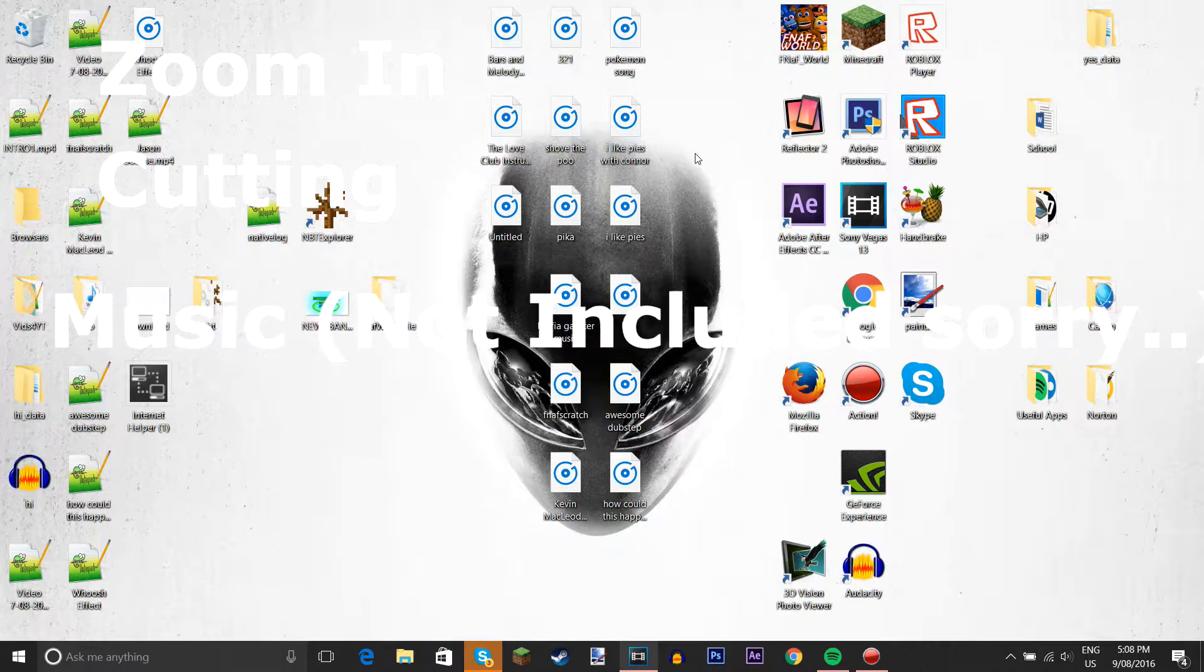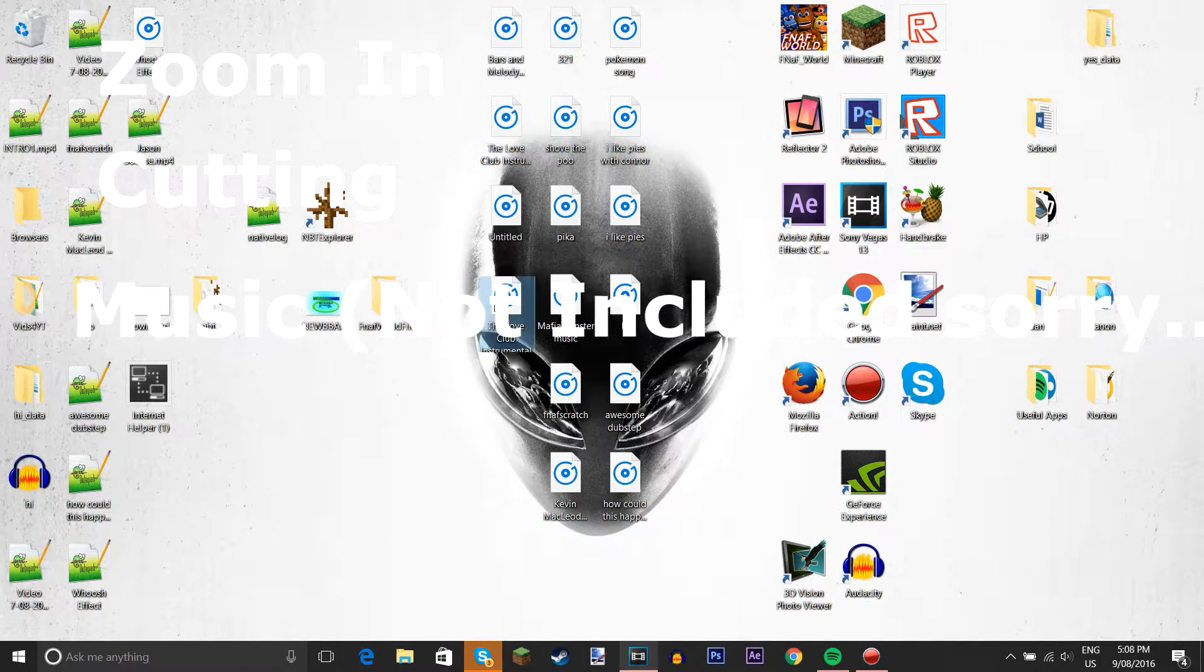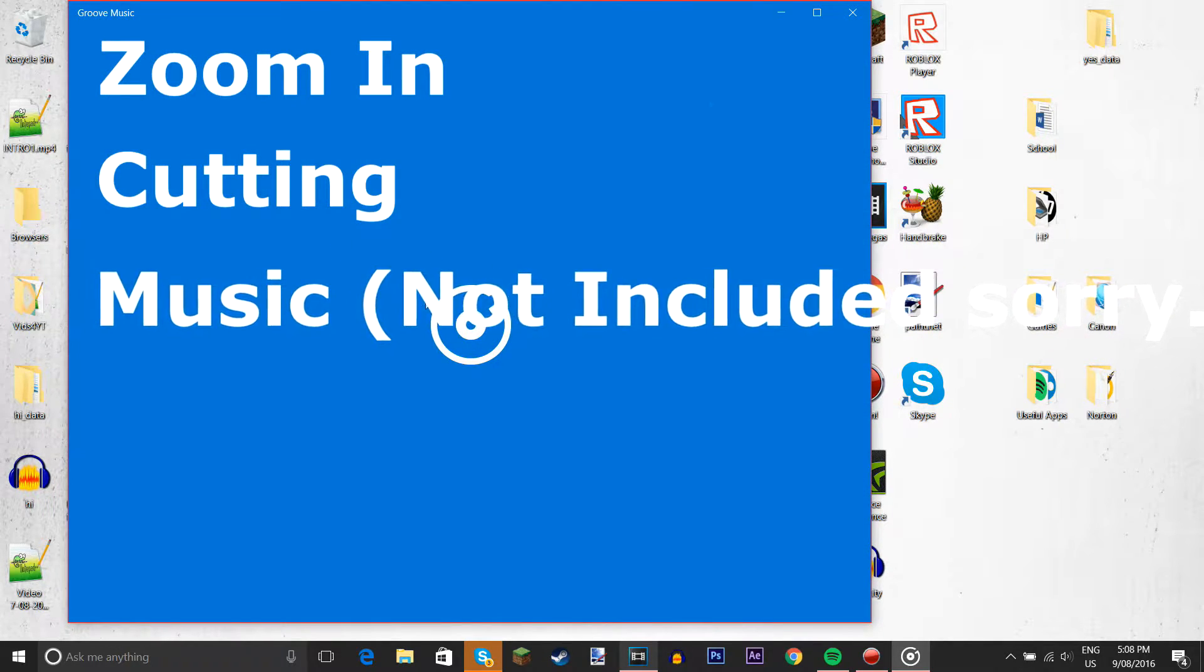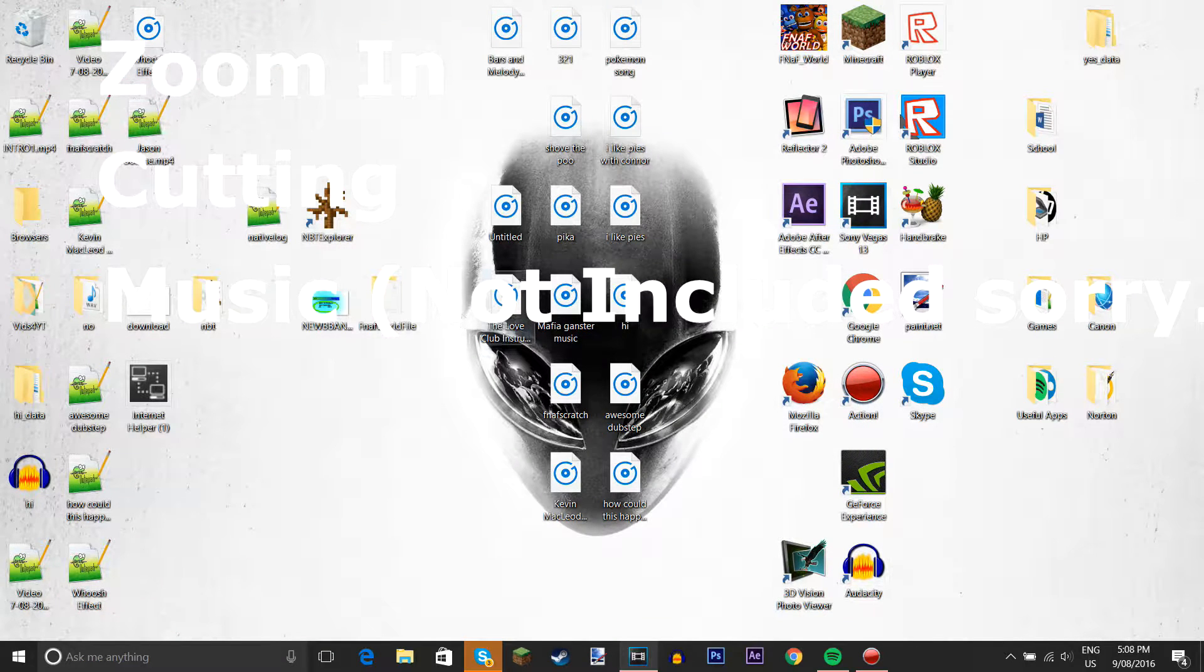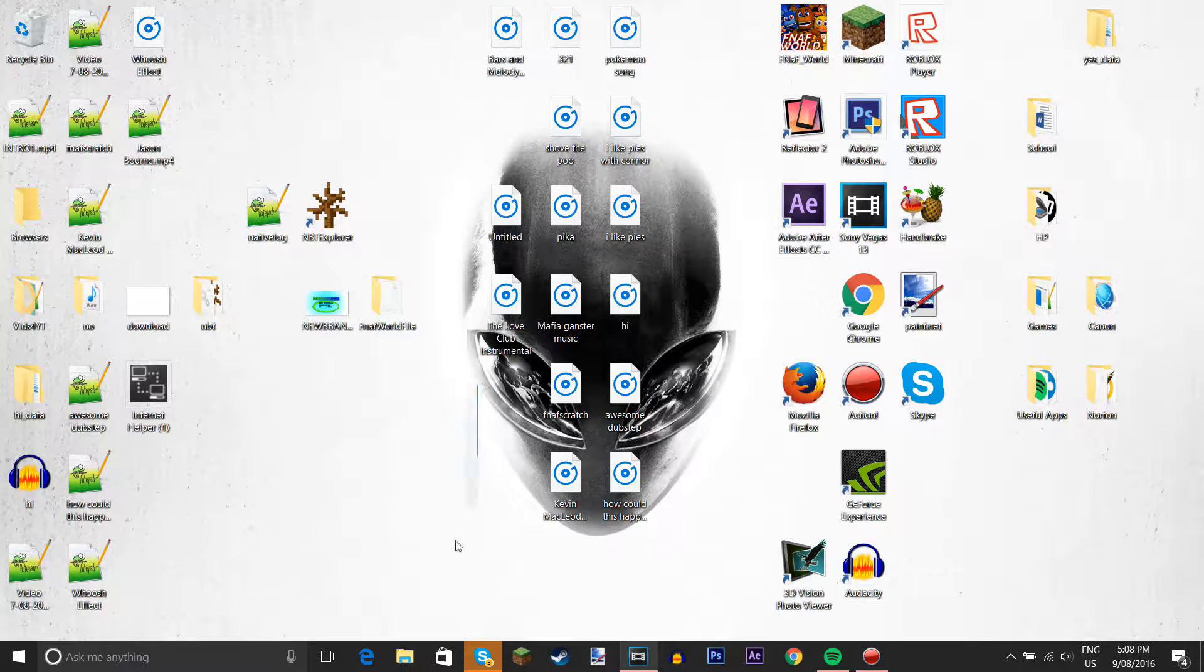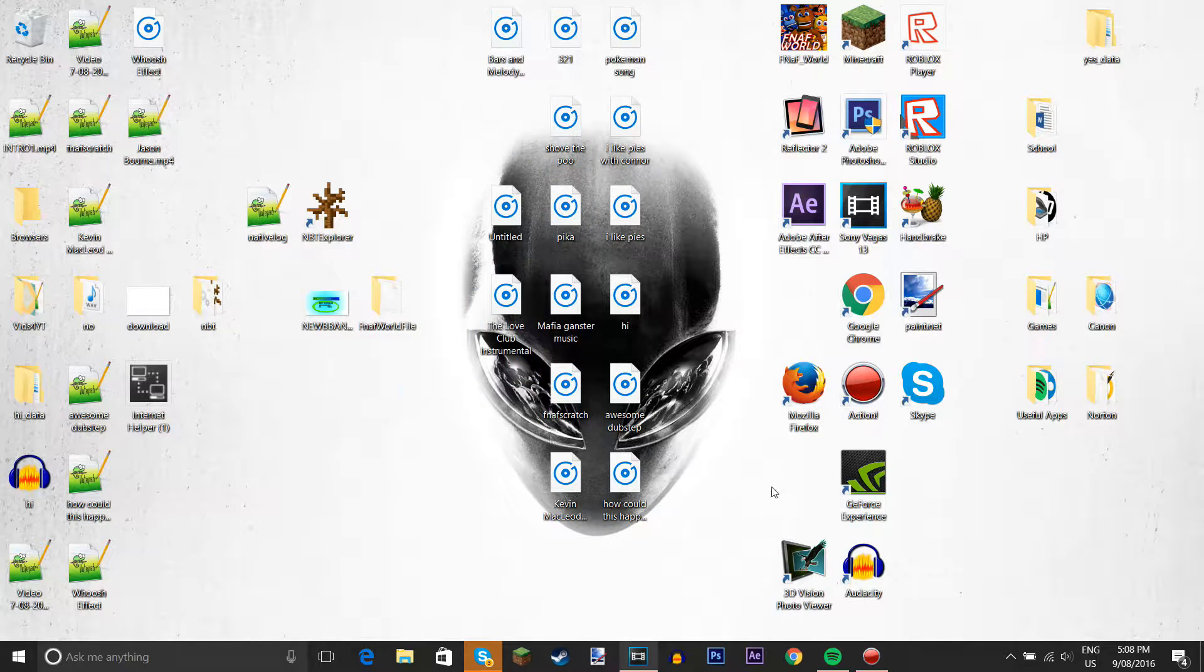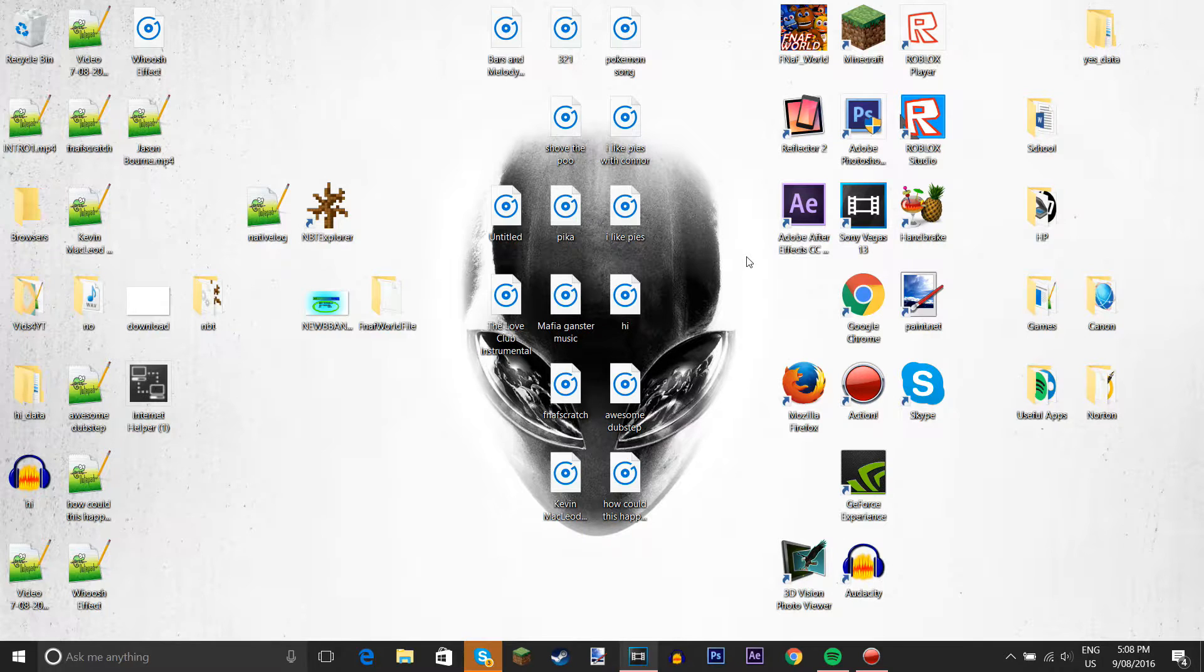Now right now I have, I don't know, this music, but anyways if you don't know it's a love club instrumental, give all credit to these guys. Anyways, so we're gonna open Sony Vegas and we'll be back.